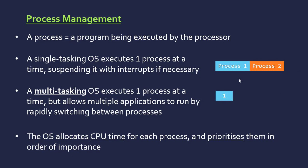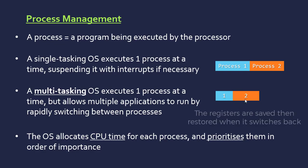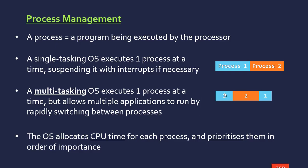Say process one is given five clock cycles, just arbitrarily, and process two is given eight. Once it's finished with the eight for process two, it goes back to process one. Then say we've got an interrupt, something's happened which requires immediate attention.